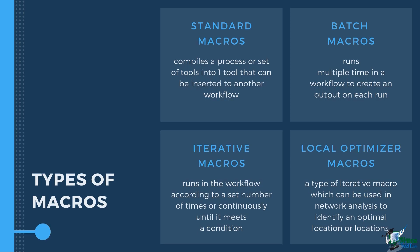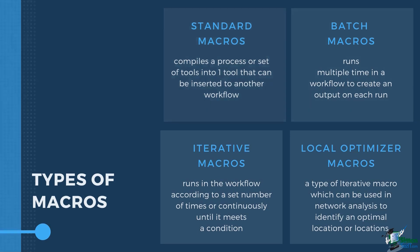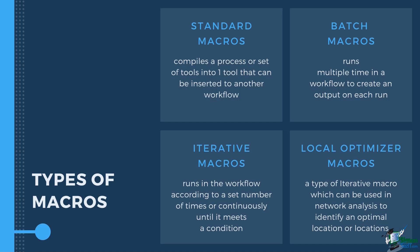Batch macros run multiple times in a workflow to create an output on each run. The number of times that it will run will depend on the number of records or by a specific group of rows. This is useful if you are creating several outputs from categorical data.